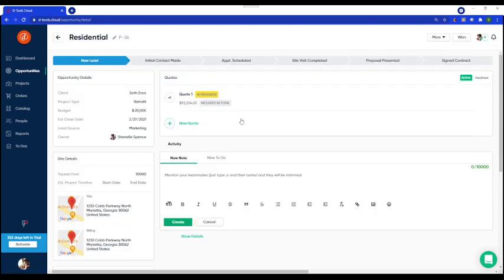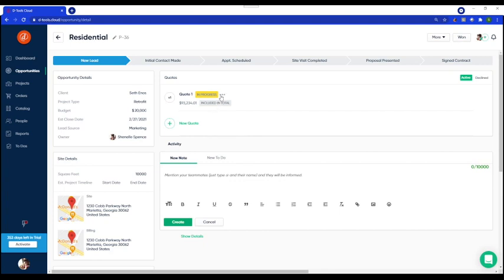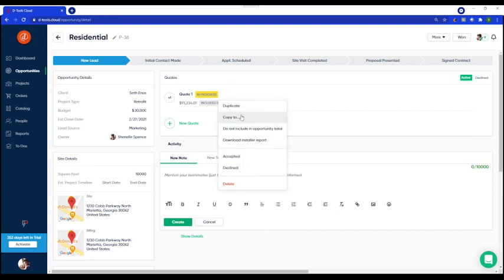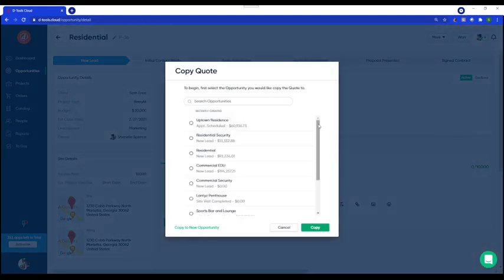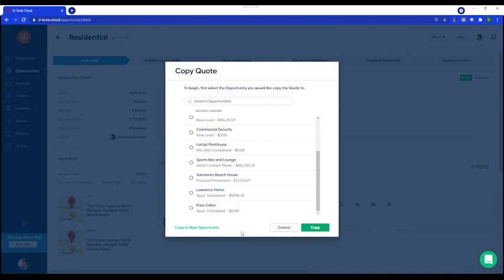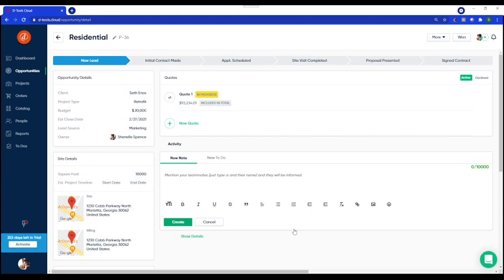Straightaway we arrive at our first tip. From the More menu, I could save time by copying this quote to an existing or a new opportunity and use it as a base. This shortcut is awesome because it will help you save time when you're quoting a similar system to one you've already presented. Please keep in mind that if you are presenting multiple quotes, only one quote can be accepted per opportunity. So if your client isn't going to move forward with the full proposal — perhaps you're doing it by phase — you should separate each phase by creating a new opportunity and quote for the same client.